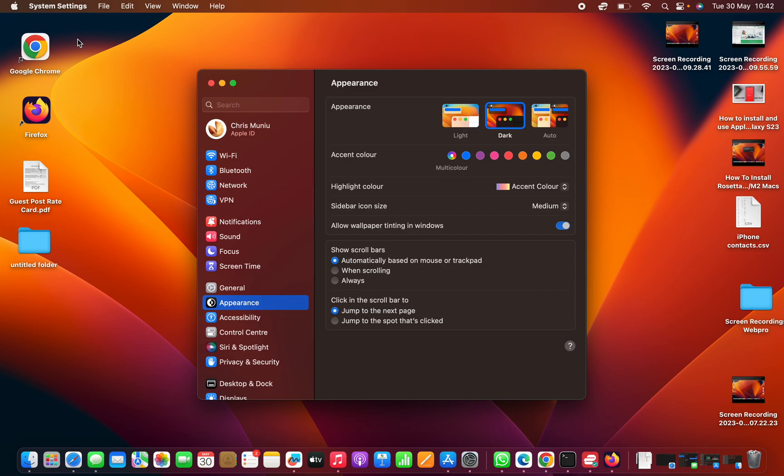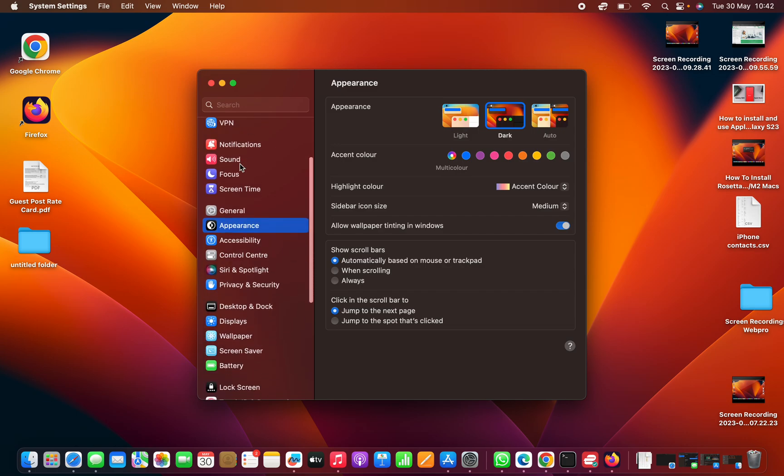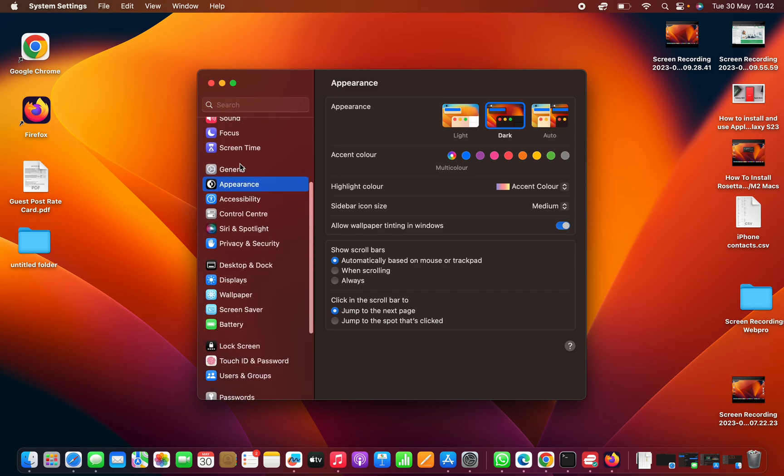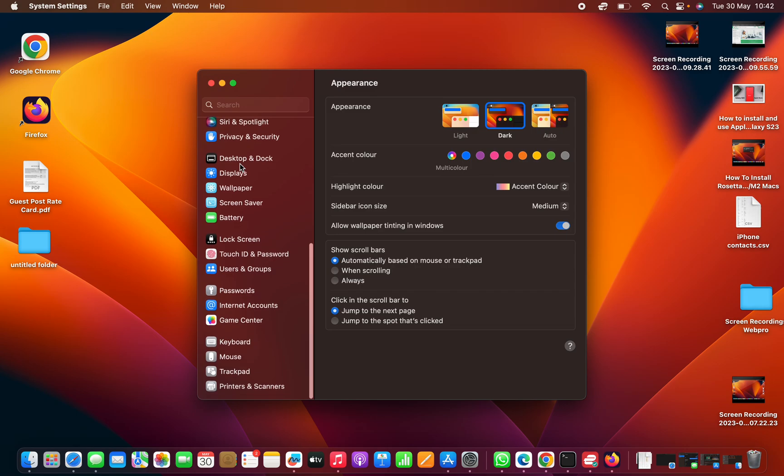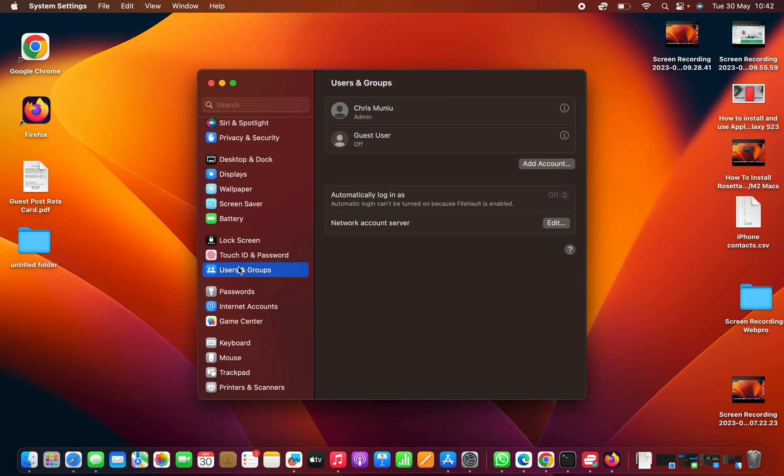Under system settings, scroll down on the left hand side panel until you see users and groups. Click on that and then click on add account.